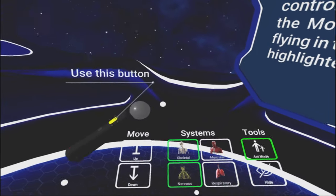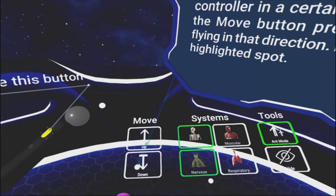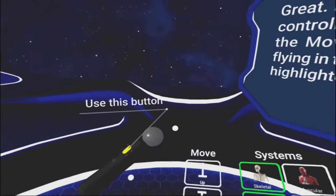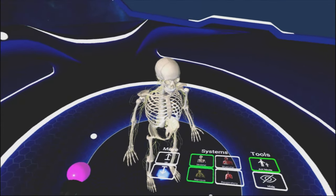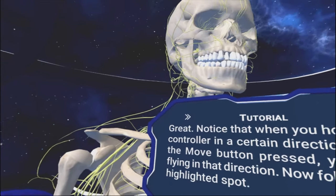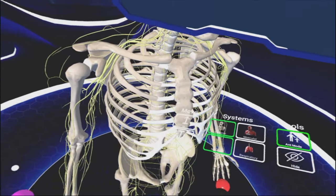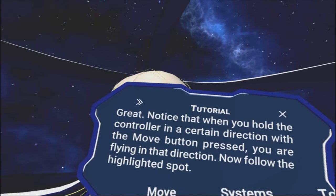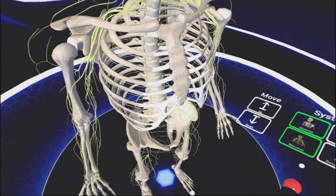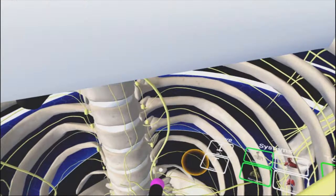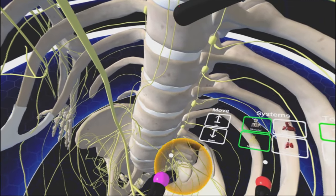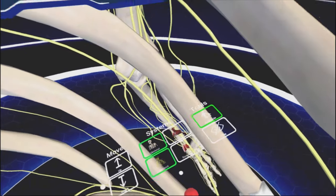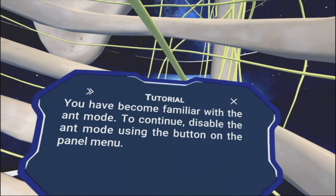Follow the highlighted spot. I didn't do any of that. So can I go back? That doesn't seem to be working. Just aim it backwards. Now where is this highlighted spot? Just take it back. Take it back now. Y'all. One hop. Great. Notice that when you hold the controller in a certain direction with the move button pressed, you are flying in that direction. Now follow the... Where the heck is the highlighted spot? What am I missing here? There it is.